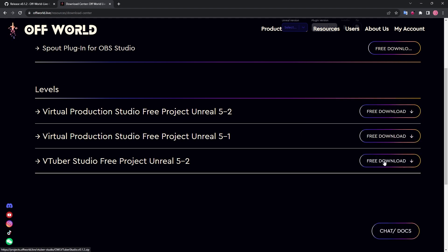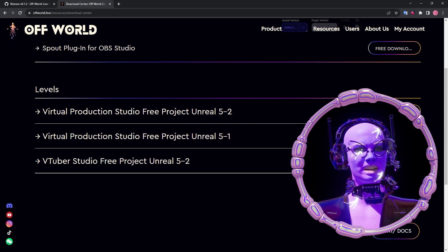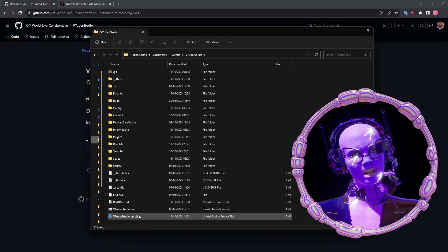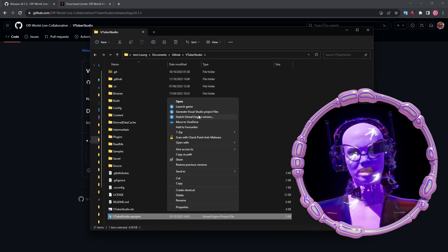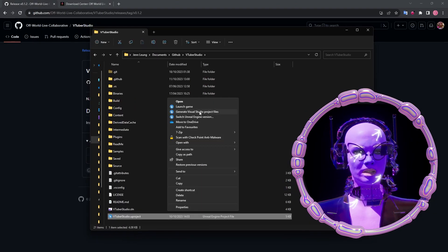Once it's downloaded, unzip the folder, right-click vtuberstudio.uproject, and select generate Visual Studio Project Files.